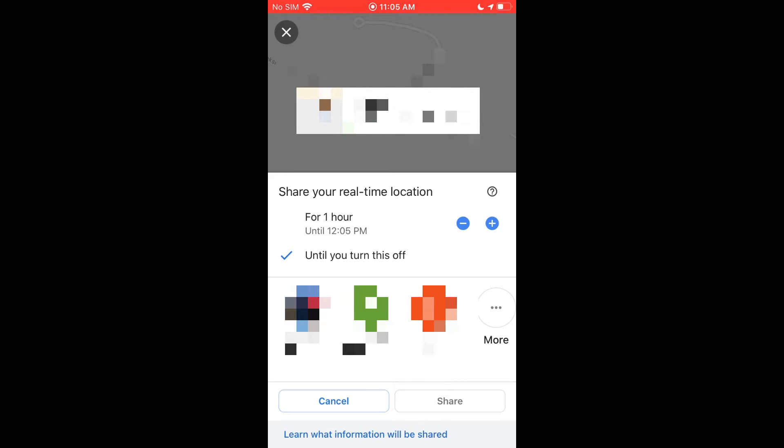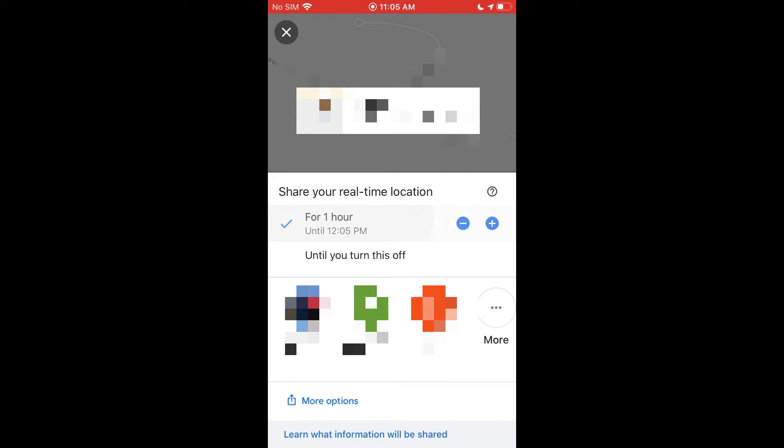If you do until you turn this off, you don't get those options at the bottom, so that means you would need their email address saved in your contacts or in your phone or through your Gmail account. So just keep that in mind, but if you want to text it to someone, you're going to have to do it for a certain period of time, but again you can increase that up to three days.